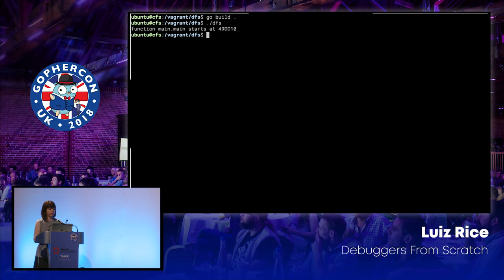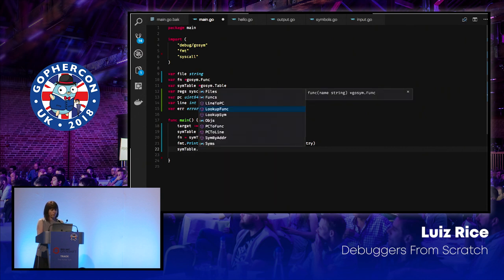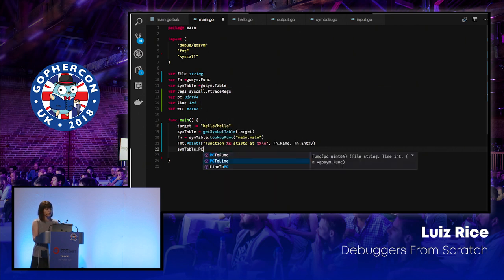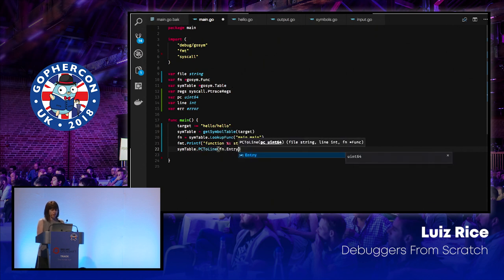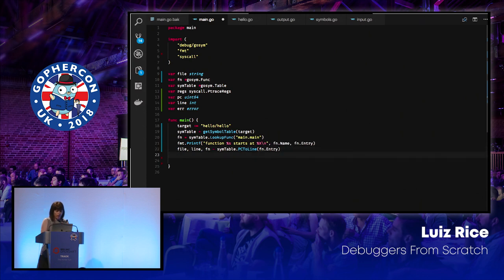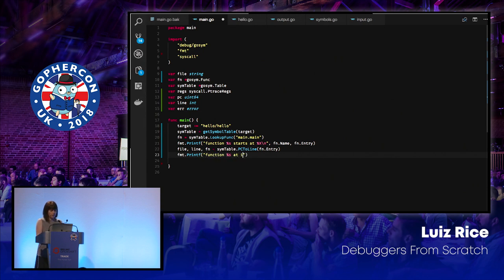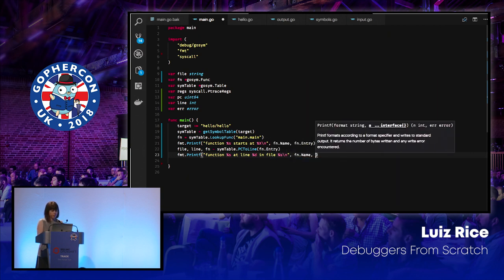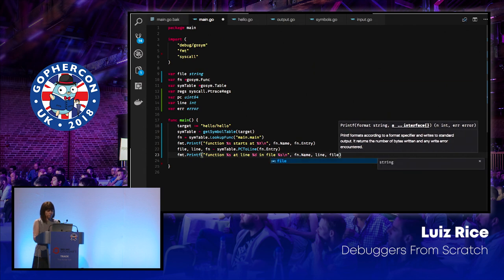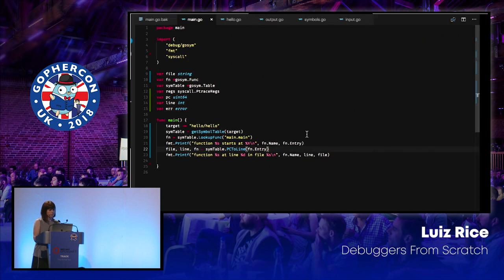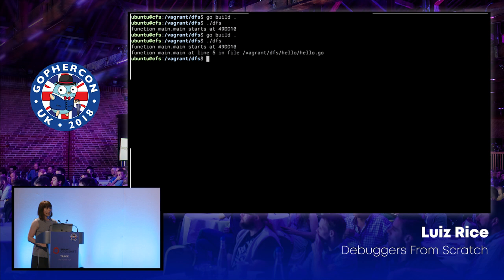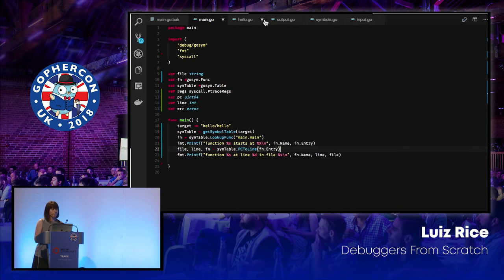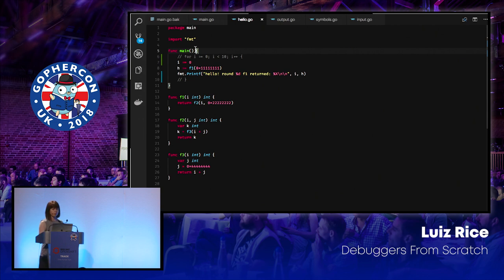Having got that symbol table, I can do some interesting things like looking up a function. I am pretty confident that there's going to be a main function in a main package. And that's going to give me back some structure that describes that function. And I can print out some information about that. So we'll say it's this function, whatever. And it starts at a particular address. So we get function name and function entry as a starting address. Let's build that and run it. So function main starts at some hex address. Hex address isn't terribly useful to me. I can look it up. I can go symbol table, go from a program counter address to a line in a file. So if I take that entry and I get back a file, a line, and I think it was a function. We'll print out some information about that. So function main is at line five in my hello.go file. We can check that. Line five is where main is declared. So that's promising.